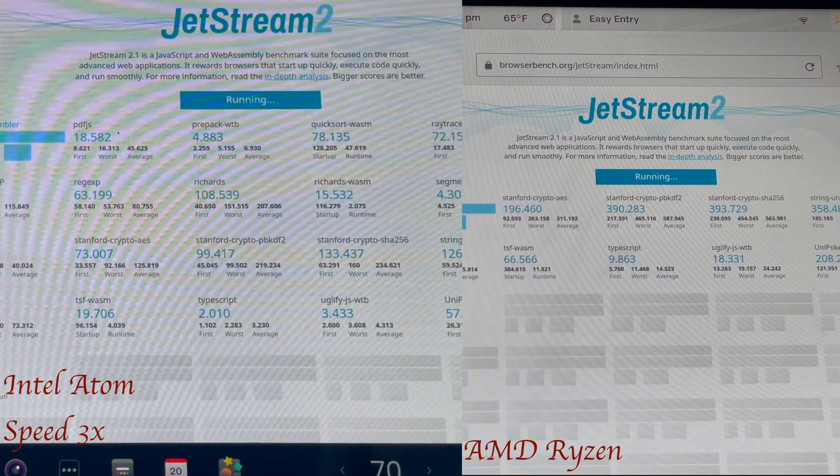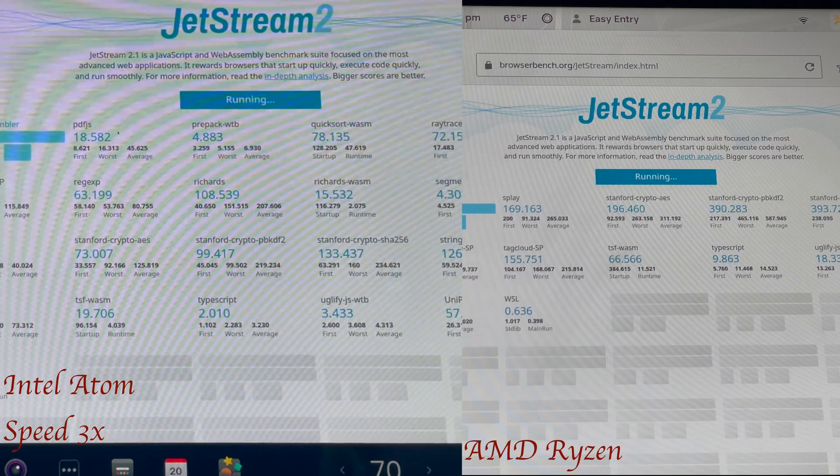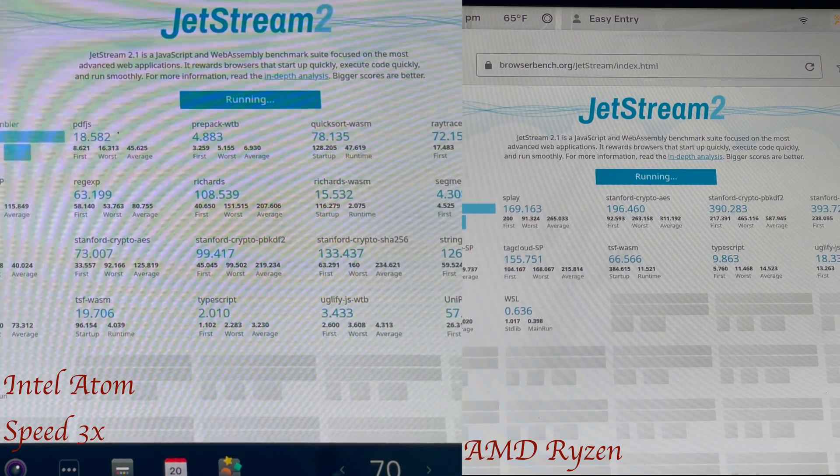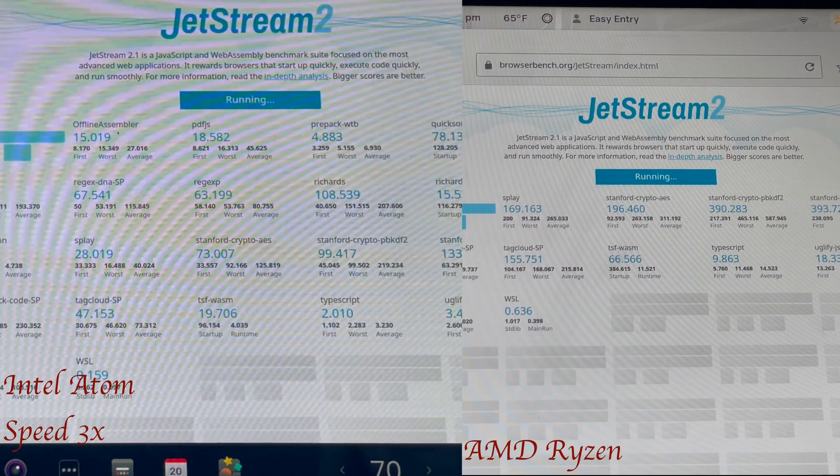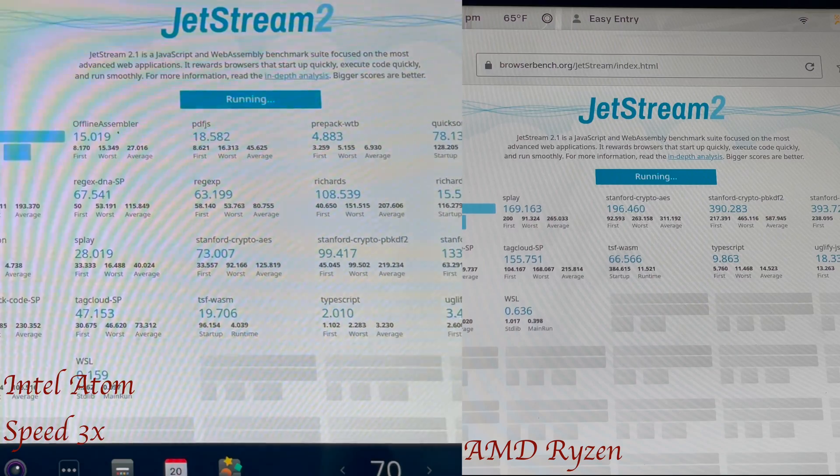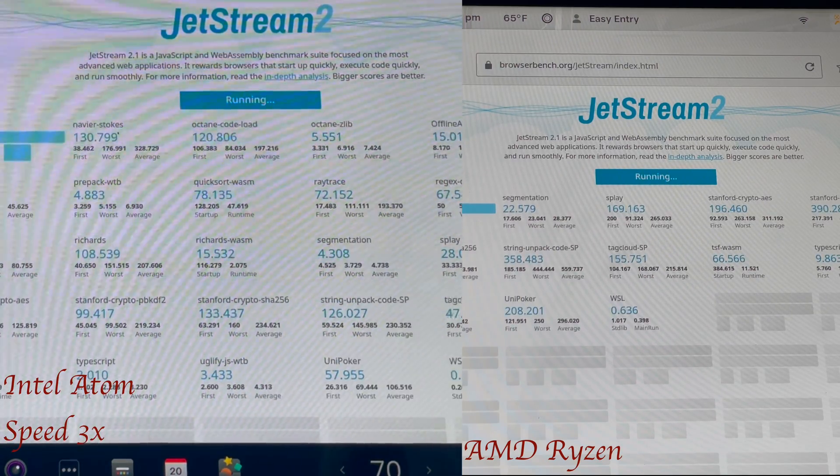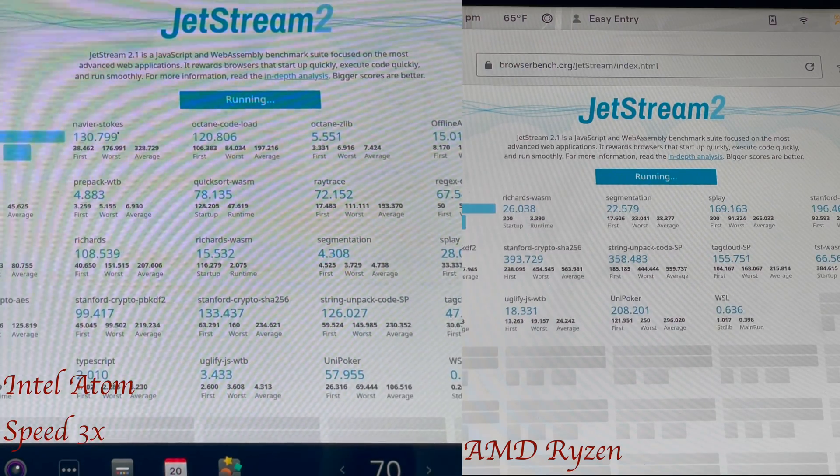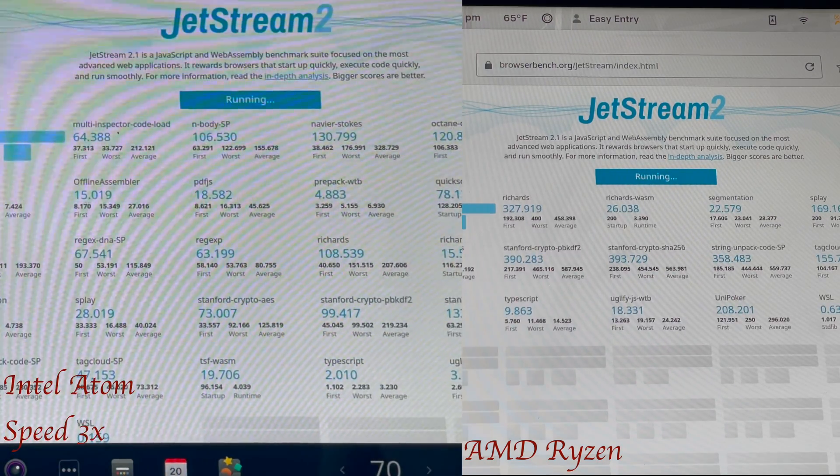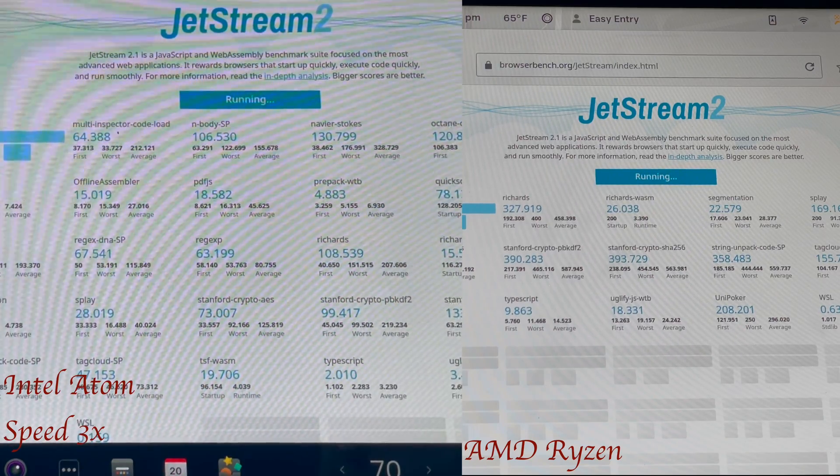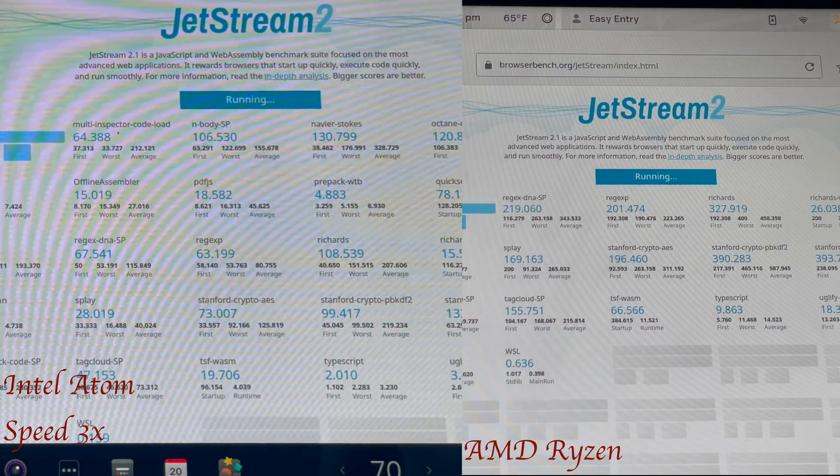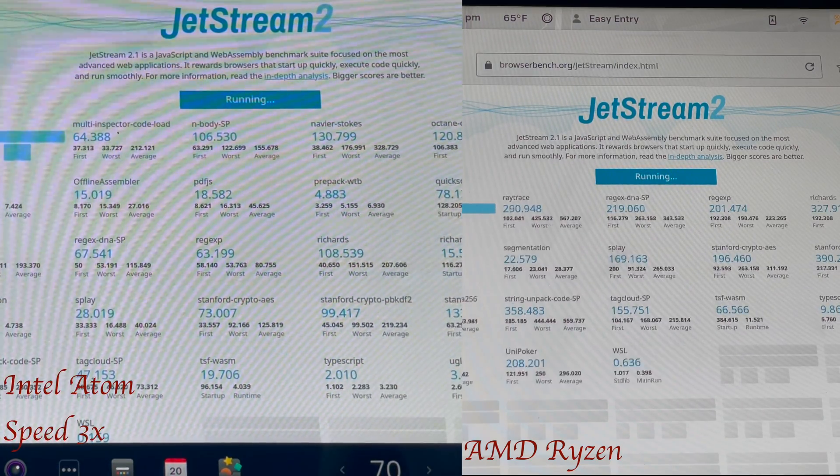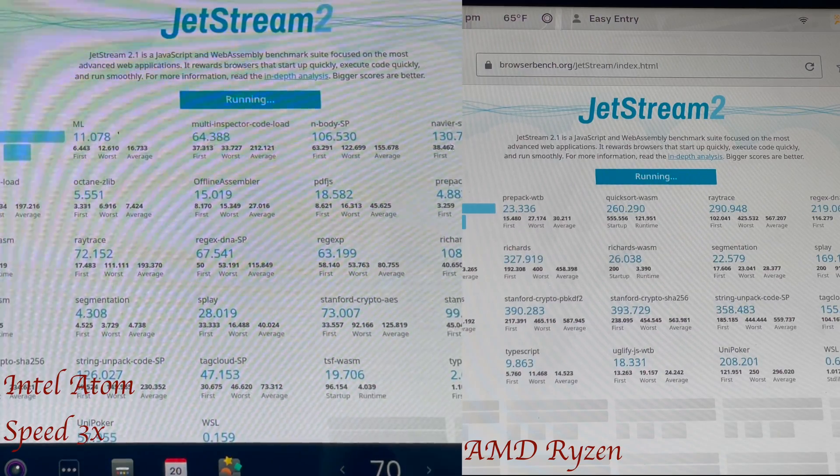So the Celeron N3000 integrated GPU of the Intel Atom, it's capable of 126 gigaflops. That's about half the power of the Xbox 360, but six times more powerful than the original Xbox. So definitely still more than capable.